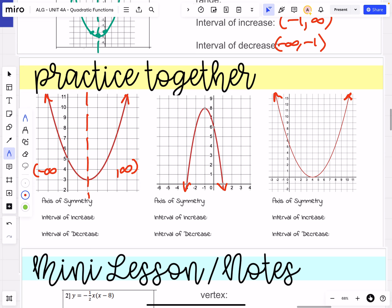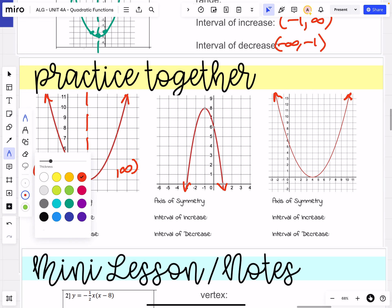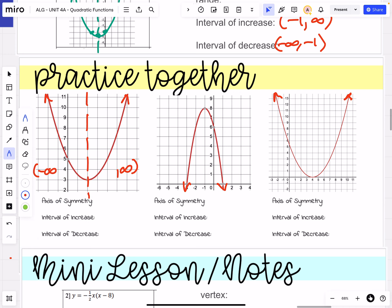It cuts the graph exactly in half. On the left-hand side, the domain goes all the way up to the axis of symmetry — from negative infinity up to the axis of symmetry. That axis of symmetry is x equals 2. So that negative infinity is going to come all the way up to 2.